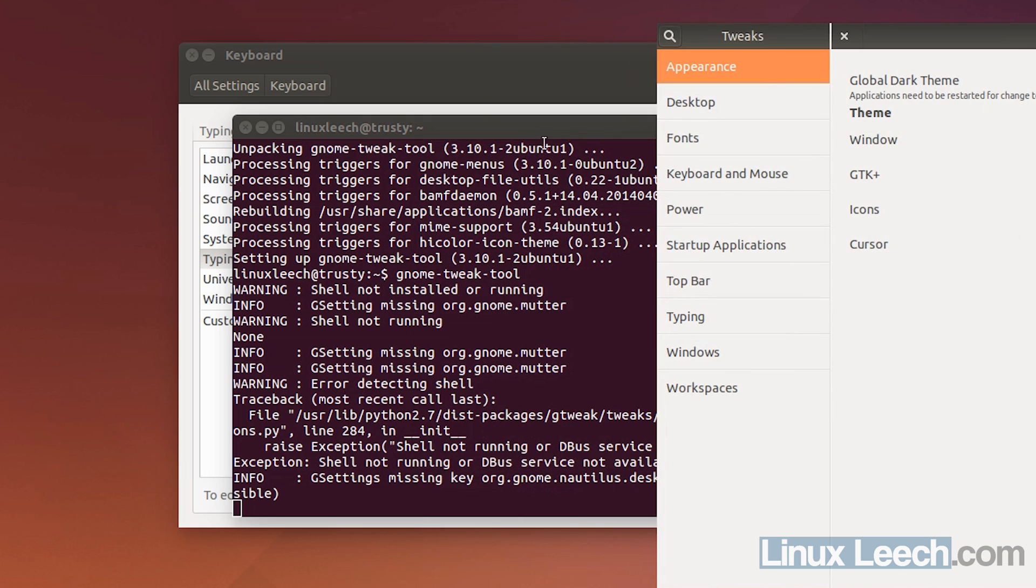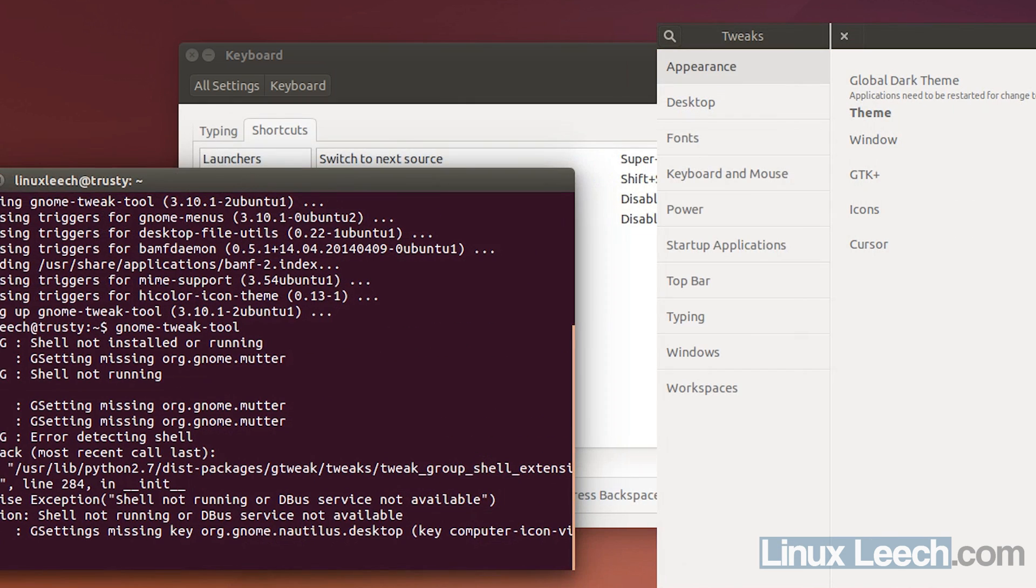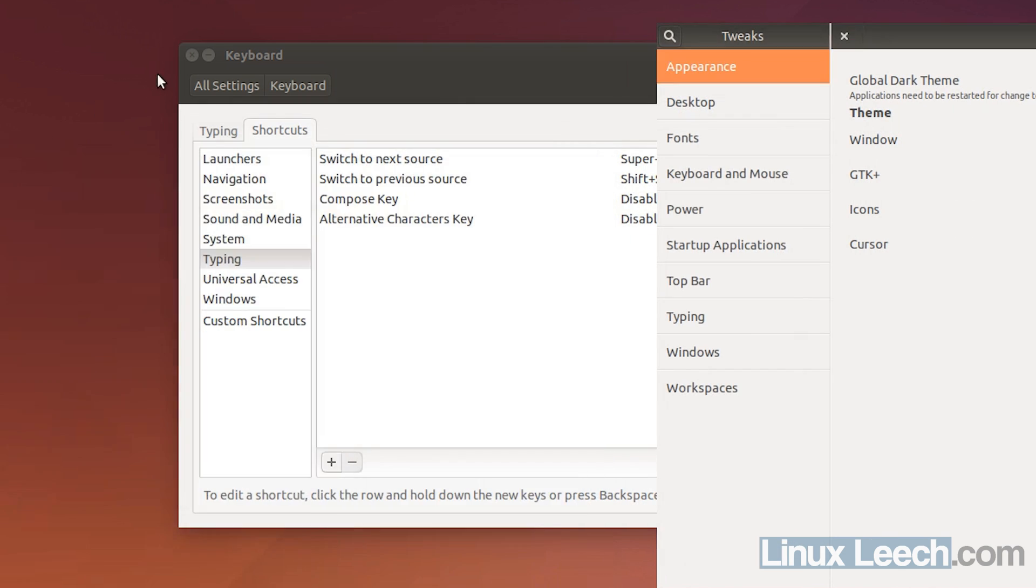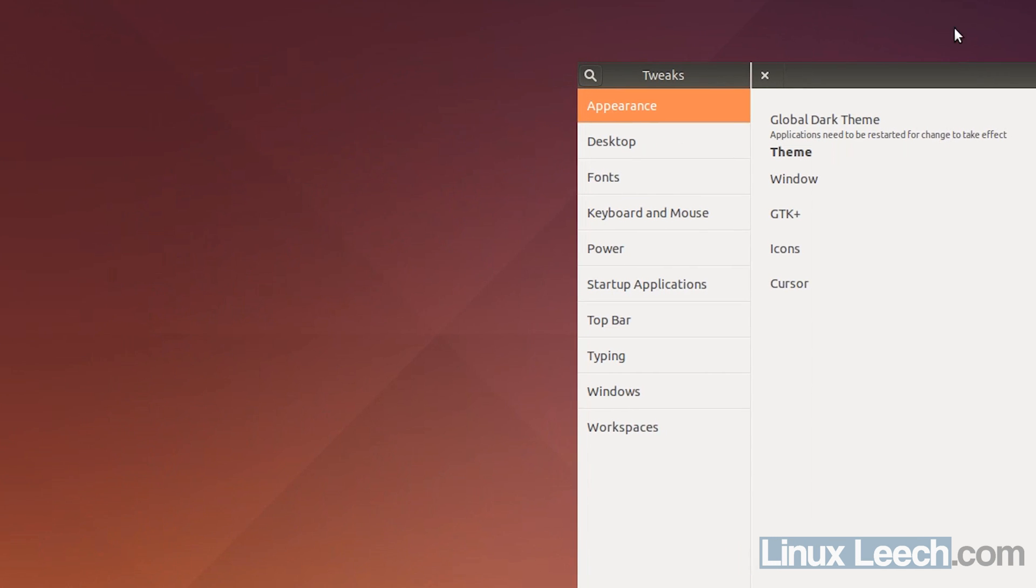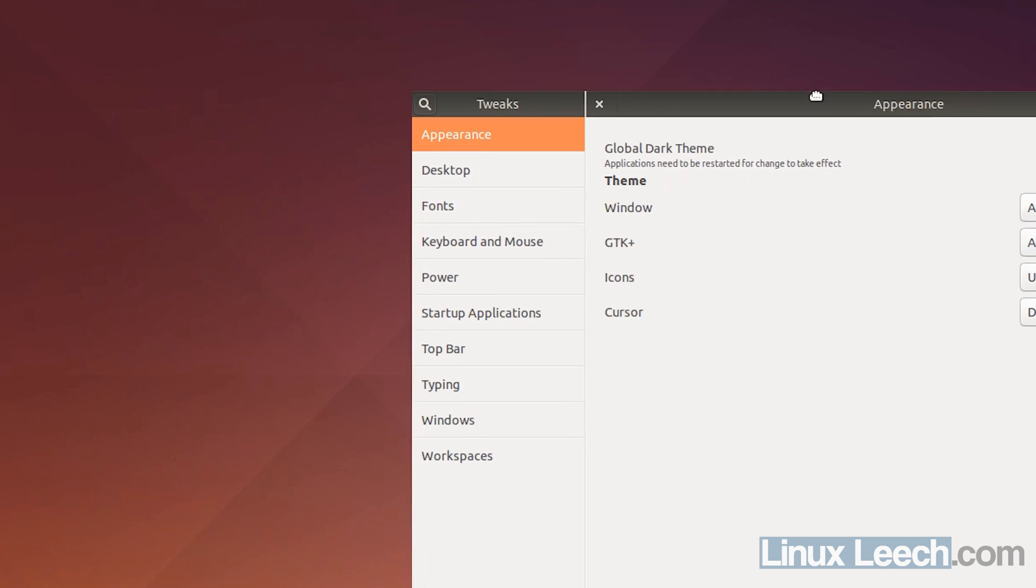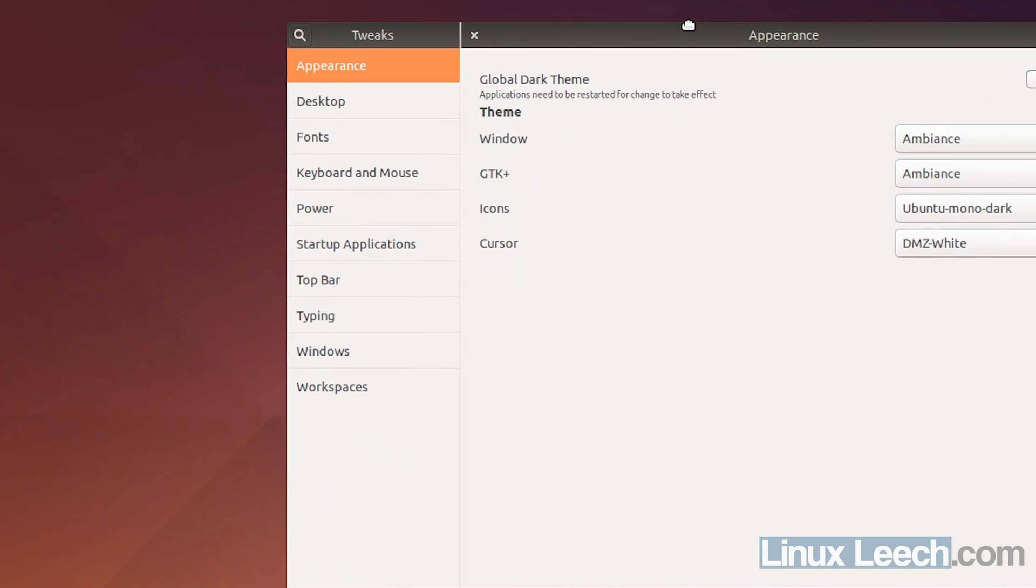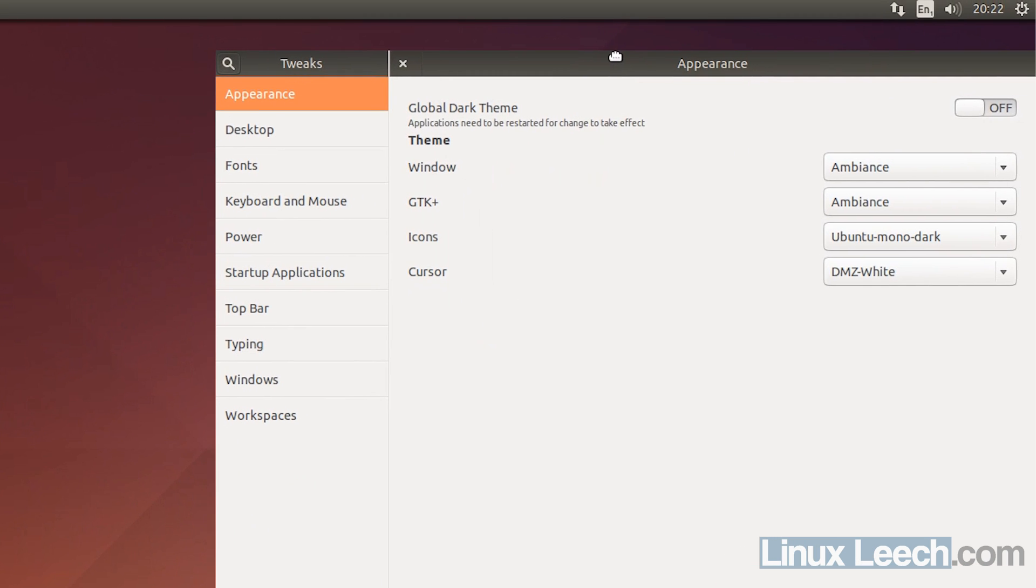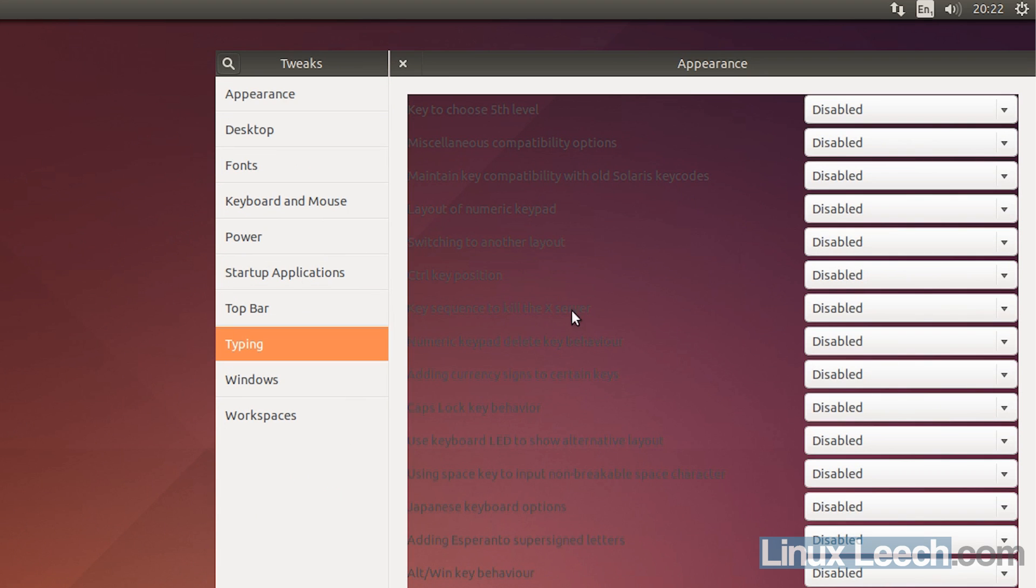Now, I'm just going to move it because I know the background is going to disappear because I've done this before. And let's just put it on a dark place over there. And you just need to come down to Typing and then where it says Key Sequence to kill the X server, let's just enable that and there we go.